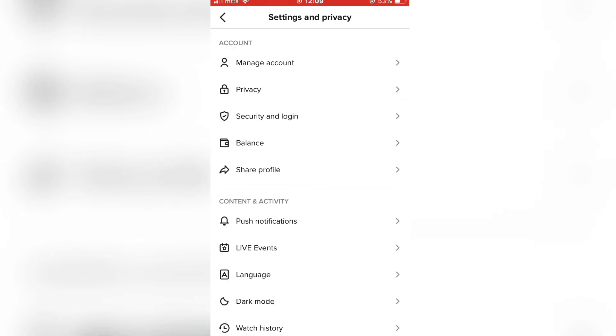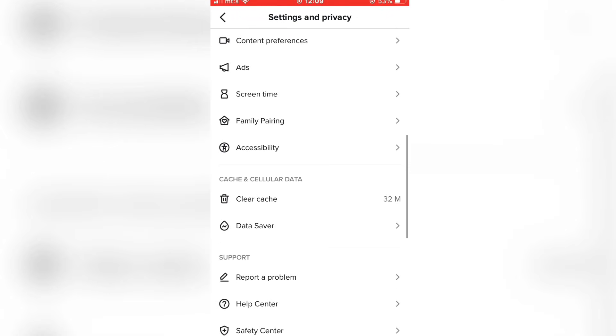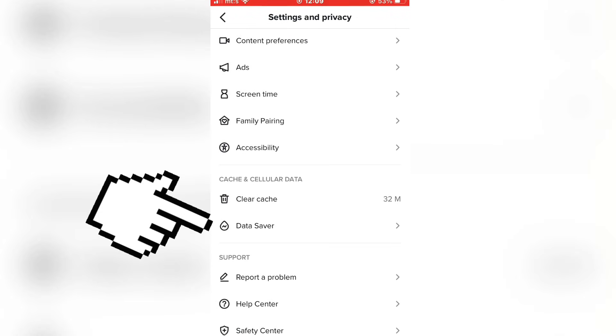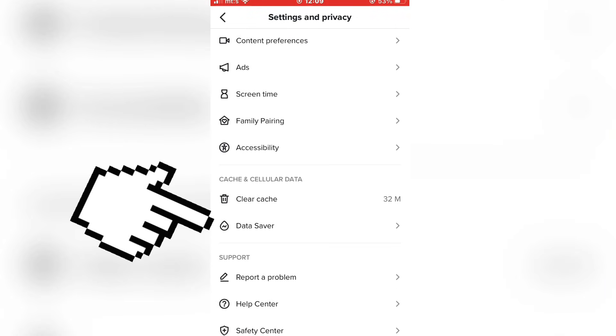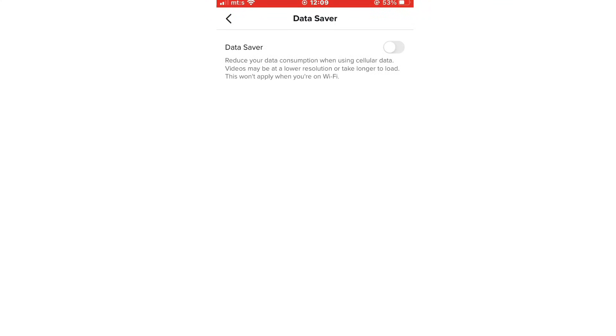Scroll down until you see the data saver option here and open it. Now if this option is enabled, then make sure to turn this off. This is a feature that can save you mobile data, but it says that the videos might be lower in resolution, so make sure that this option is turned off. And that's how you can upload high quality TikToks.